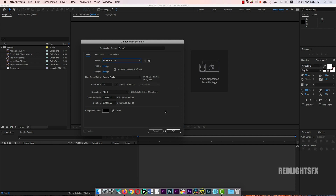Duration set to 5 seconds. Then in the title name field, type the text 'Intro'.